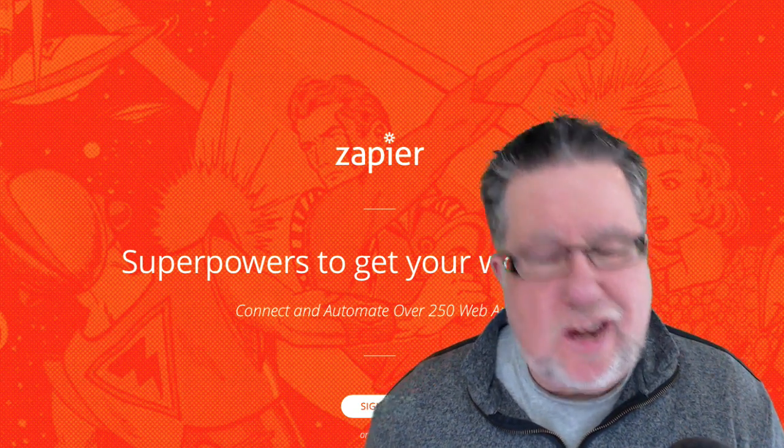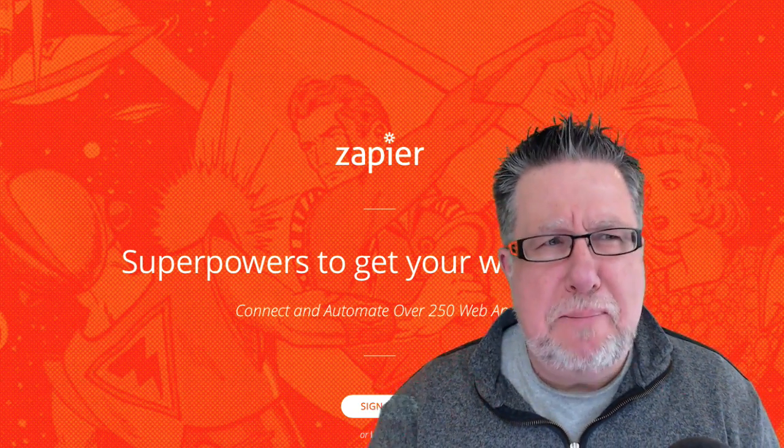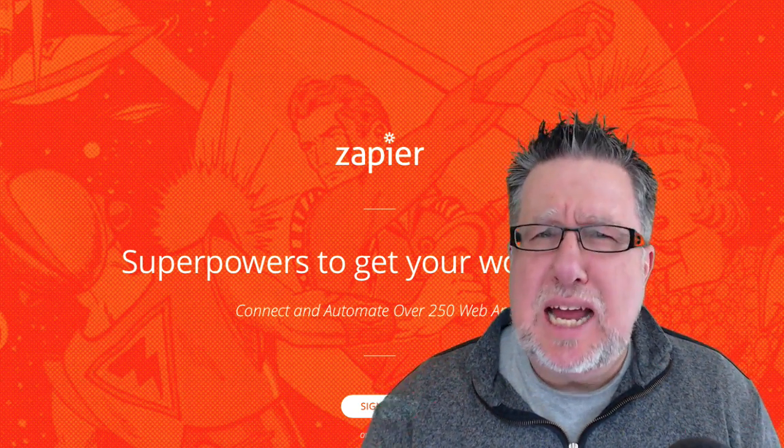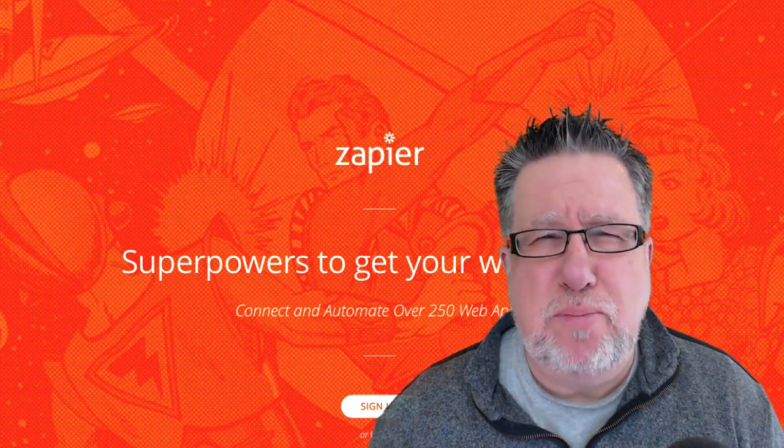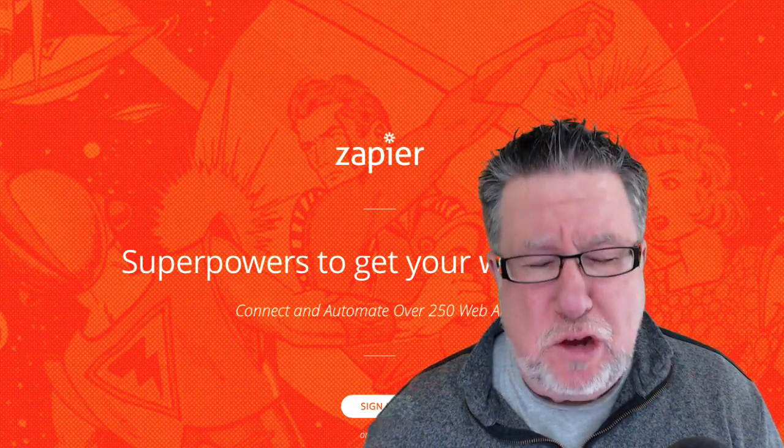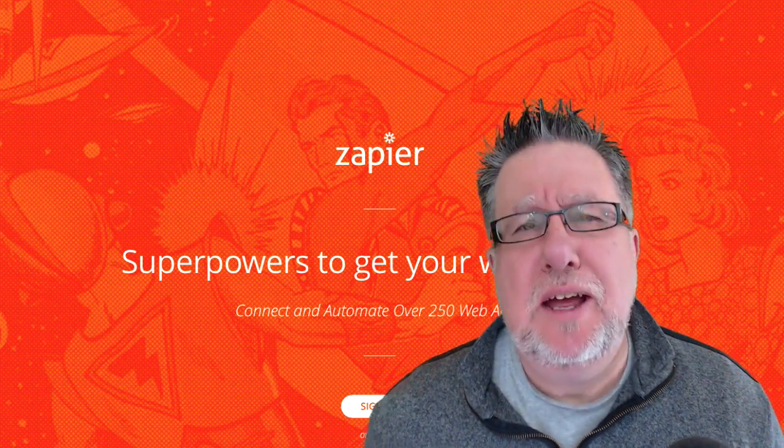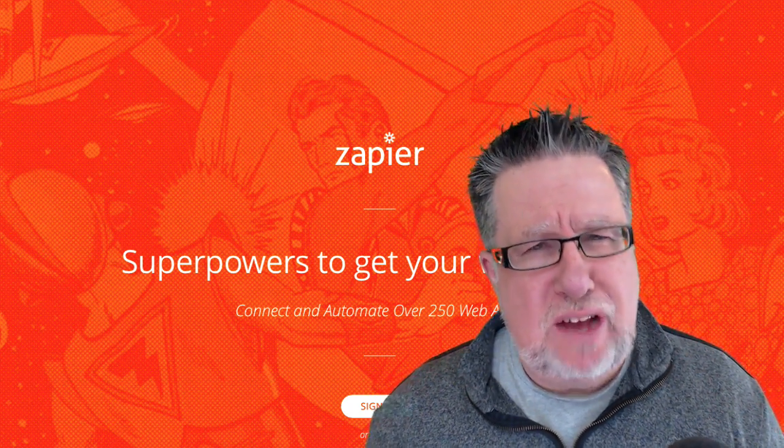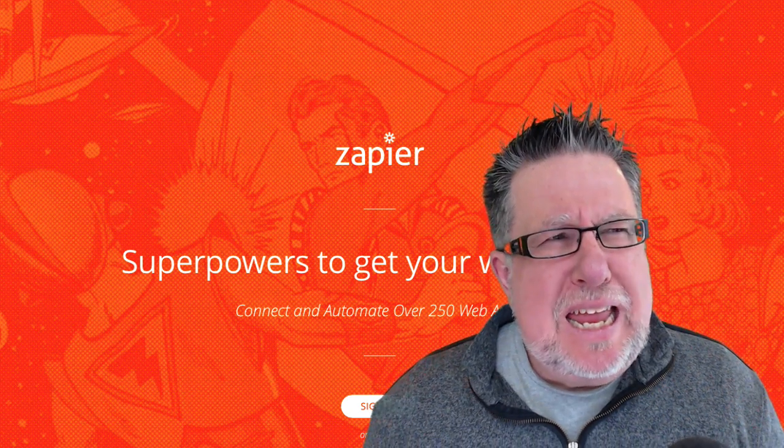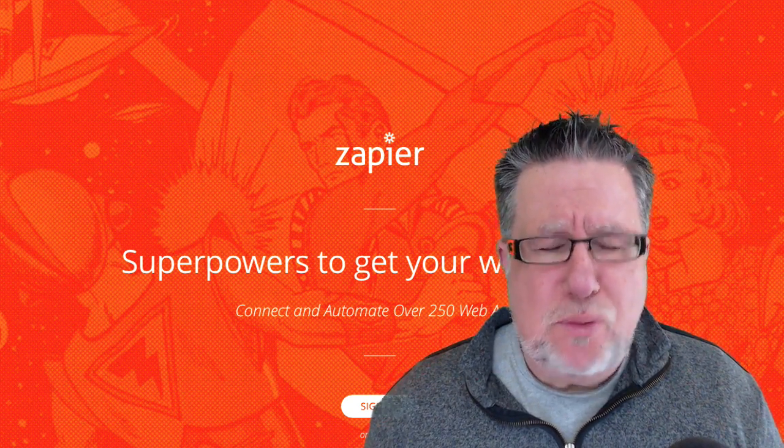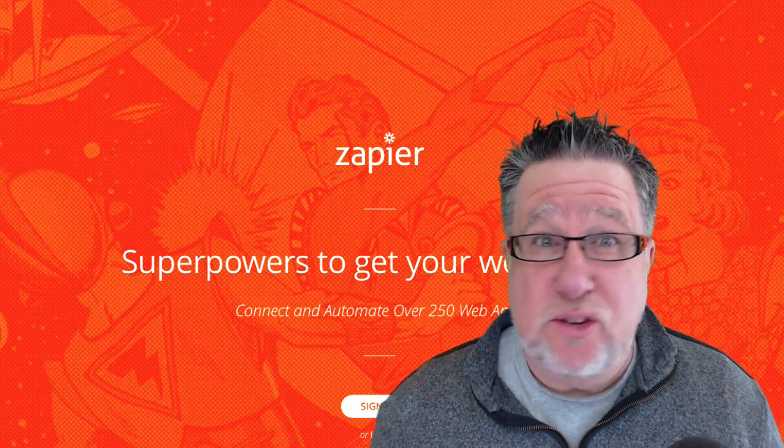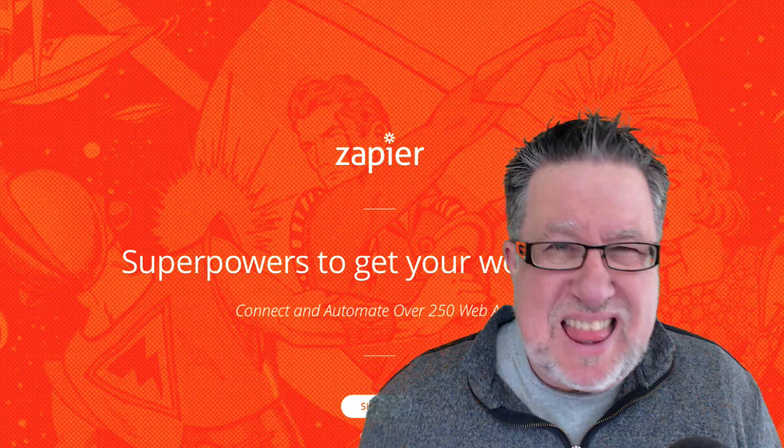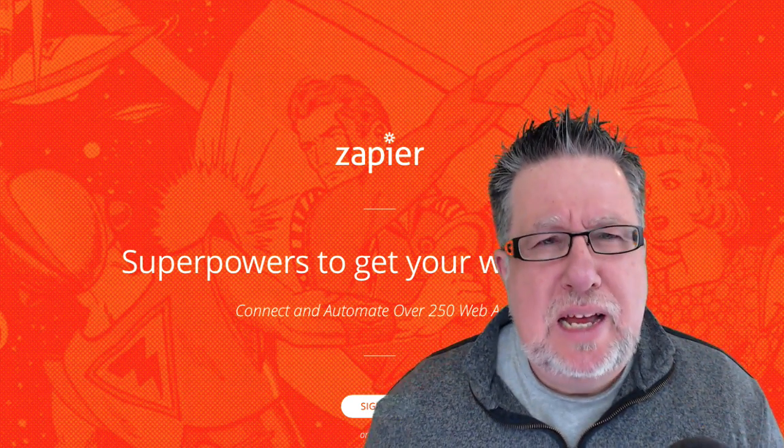Steve Dotto, how the heck are you this fine day? Me? I think I could best be described today as being peachy. Thank you for asking. The topic du jour is Zapier. It may be pronounced Zapier, which actually I like better, but I think they pronounce it Zapier.